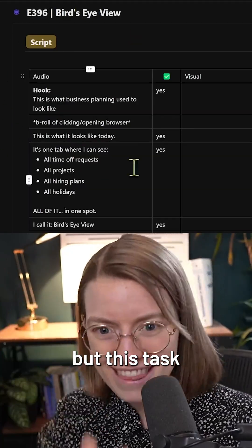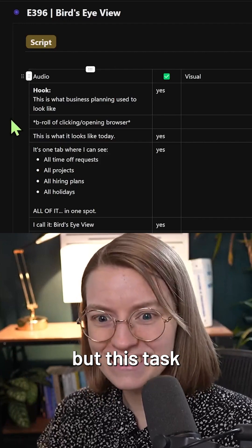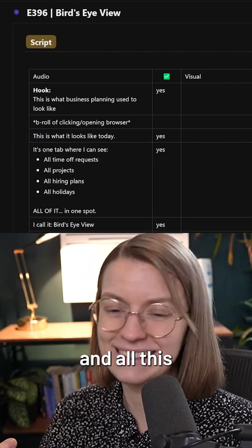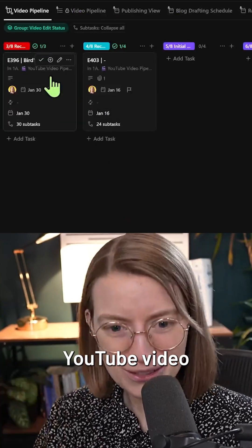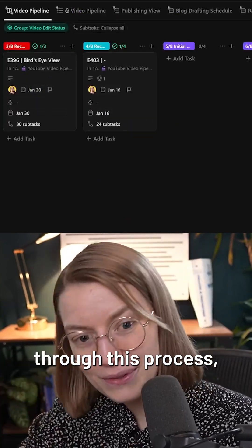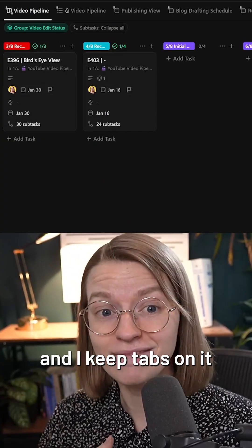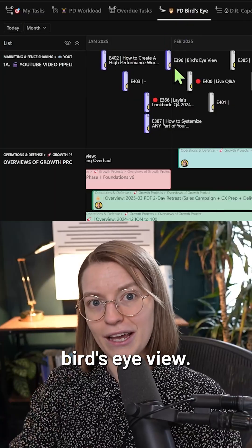So this is a little meta, but this task that you see here with the script and all this becomes a YouTube video through this process. And I keep tabs on it through this bird's eye view.